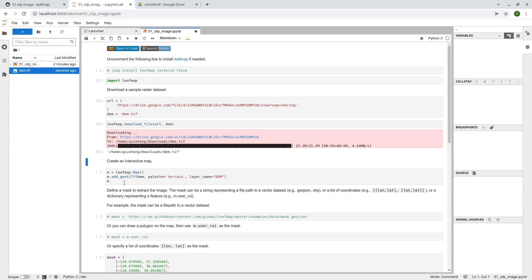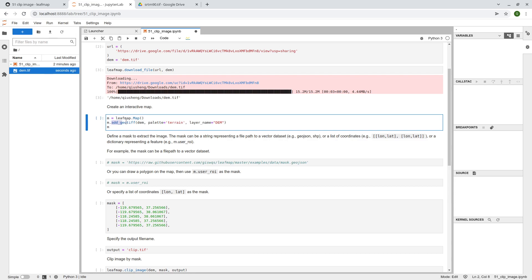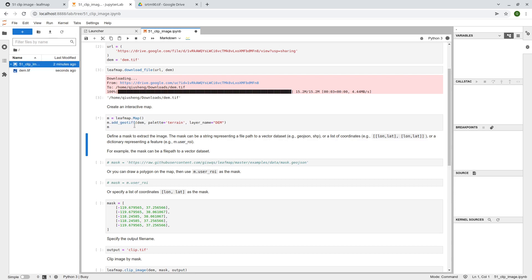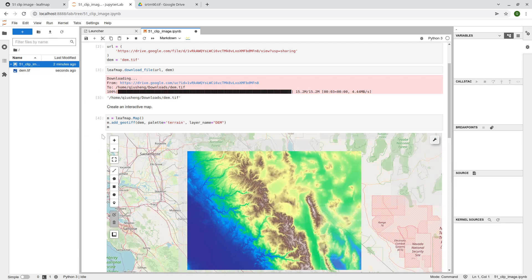leafmap provides a function for you to add a geotiff to your, to the interactive map. So we create a map, and then use the function add geotiff. So let me just execute. So you should be able to see the result.